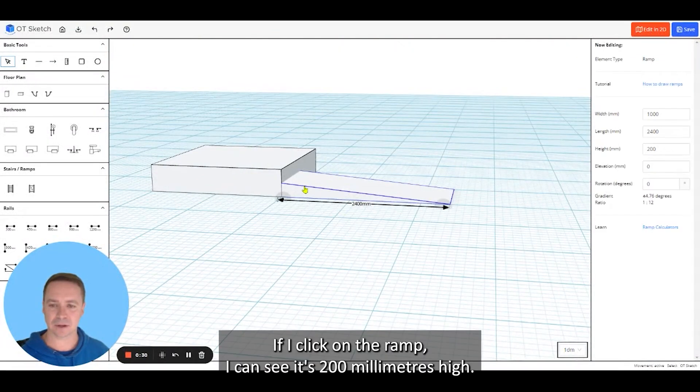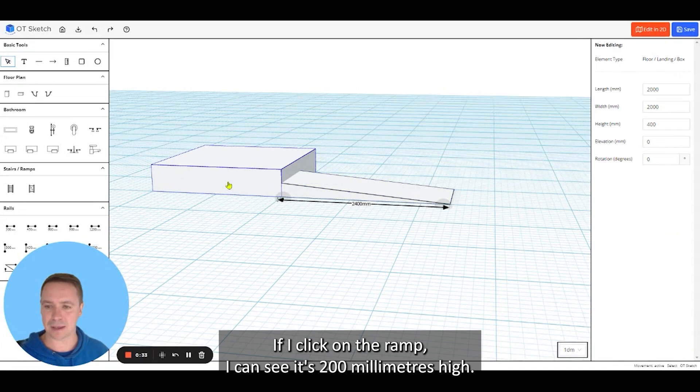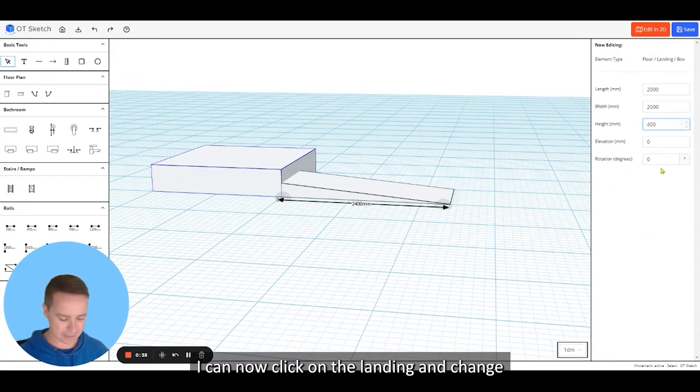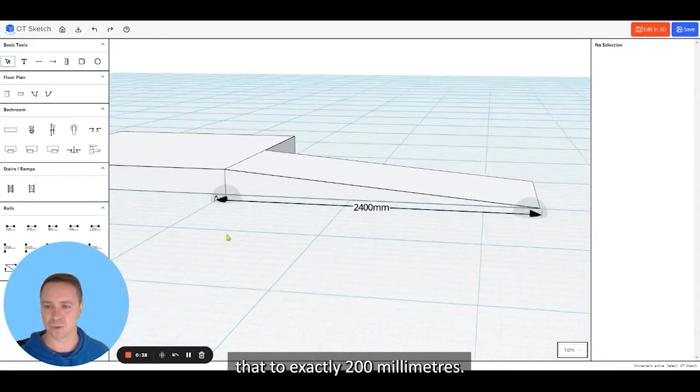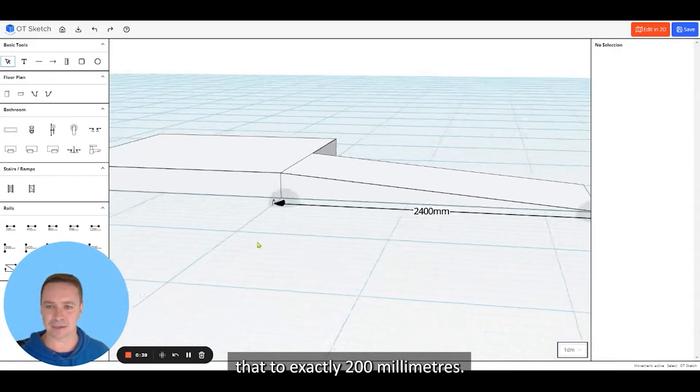If I click on the ramp I can see it's 200 millimeters high. I can now click on the landing and change that to exactly 200 millimeters.